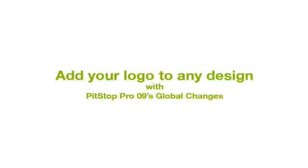The Add Graphics Global Change allows you to add a selected graphic to a page, page range, or complete document. The graphic used in the Global Change is independent from the original design and thus can be used by any open document in Acrobat.